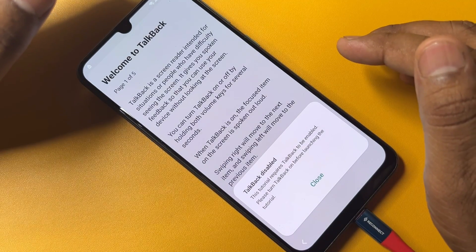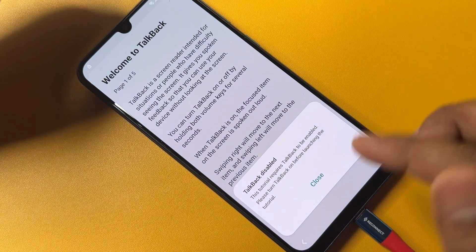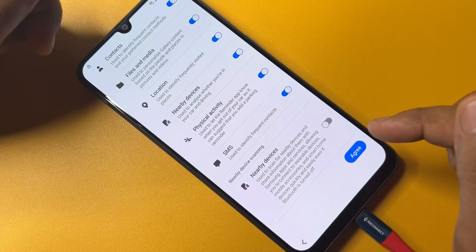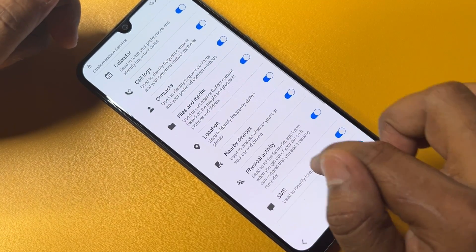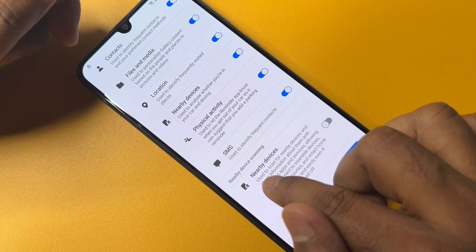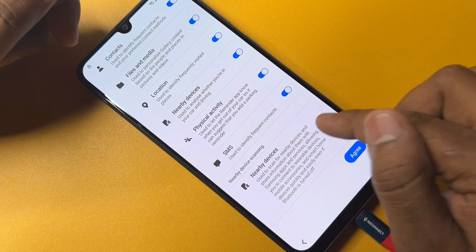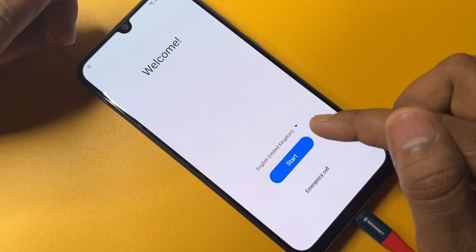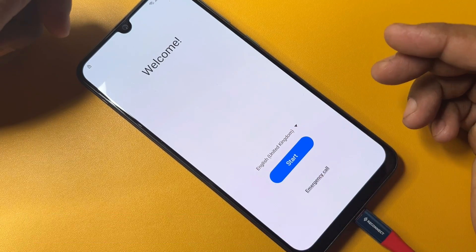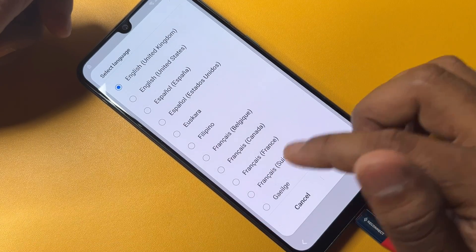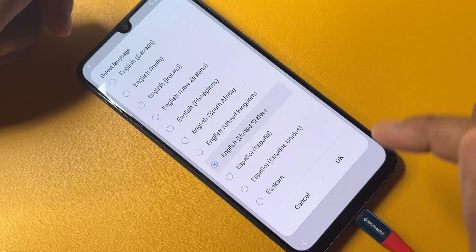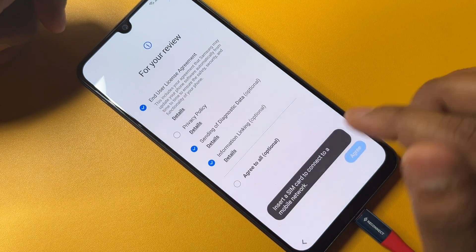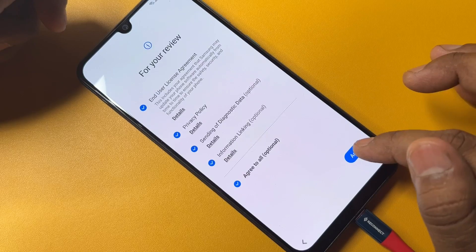Your phone will automatically redirect. Close it, then turn on the Nearby Devices option and go to the home page. Change your language from English (United Kingdom) to English (United States), select it, click OK, and complete your configuration.